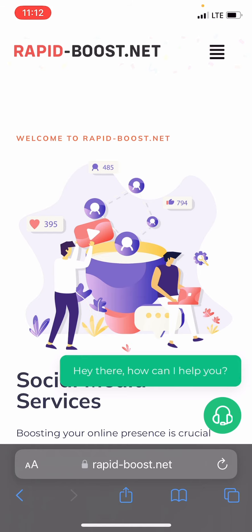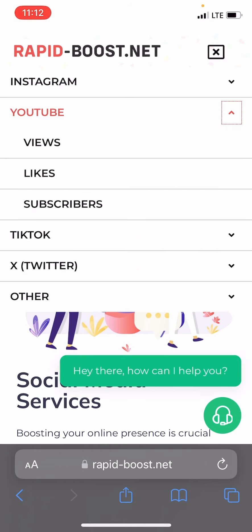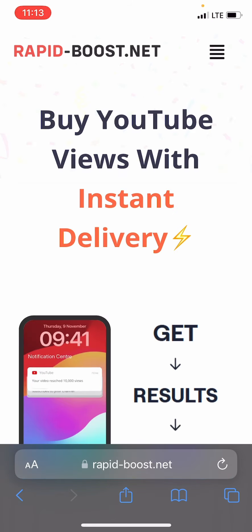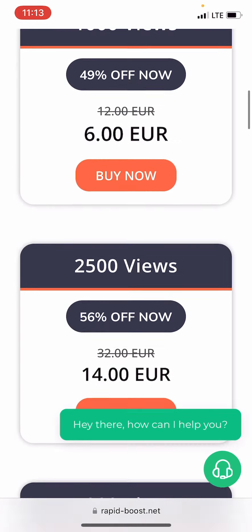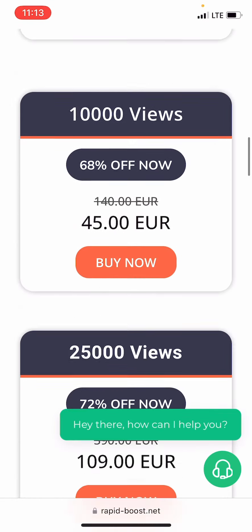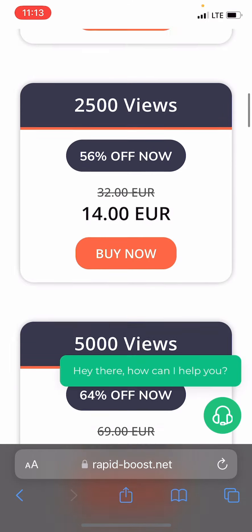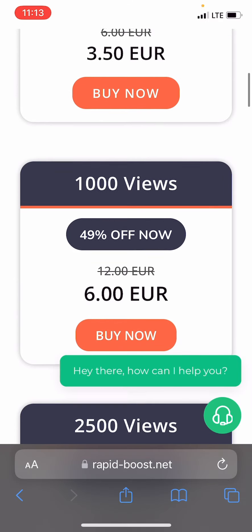Once on the site, we select the menu at the top and look for YouTube views. On the following page, we select the quantity of views we desire. For this demonstration, I will pick 1,000 YouTube views.